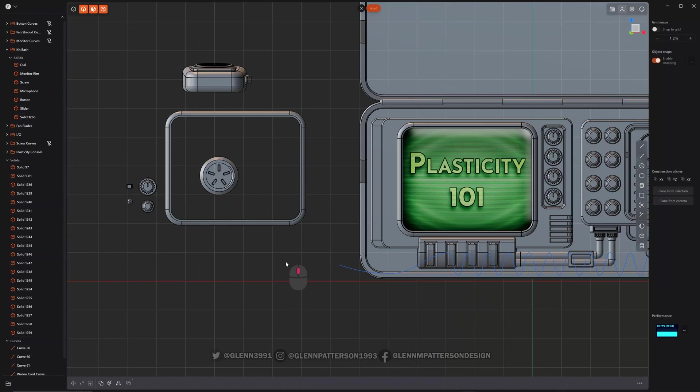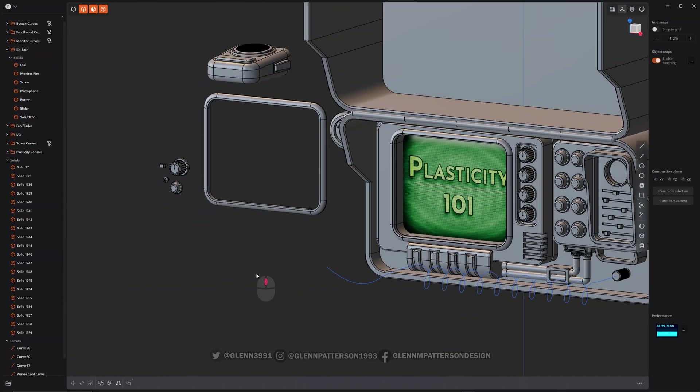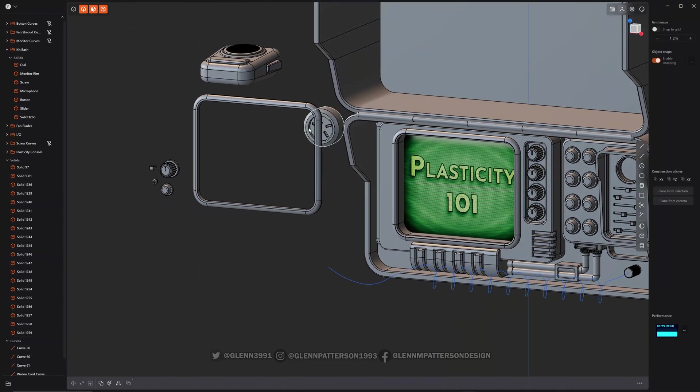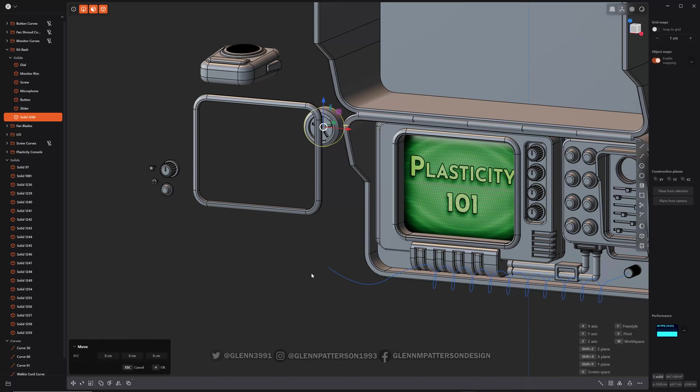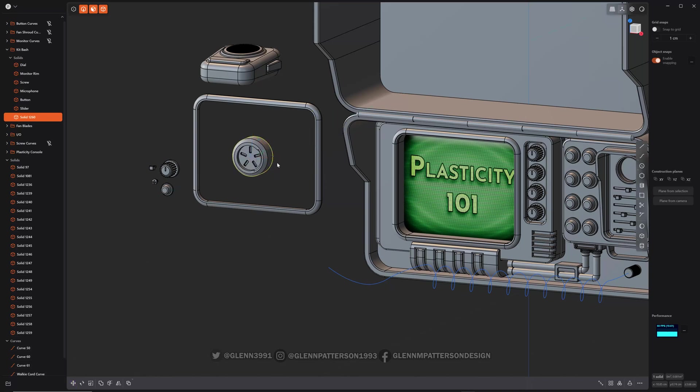So that's basically it for kitbashing with the place command, which is Control D. So there you go. And now you can make up your own little kitbash.